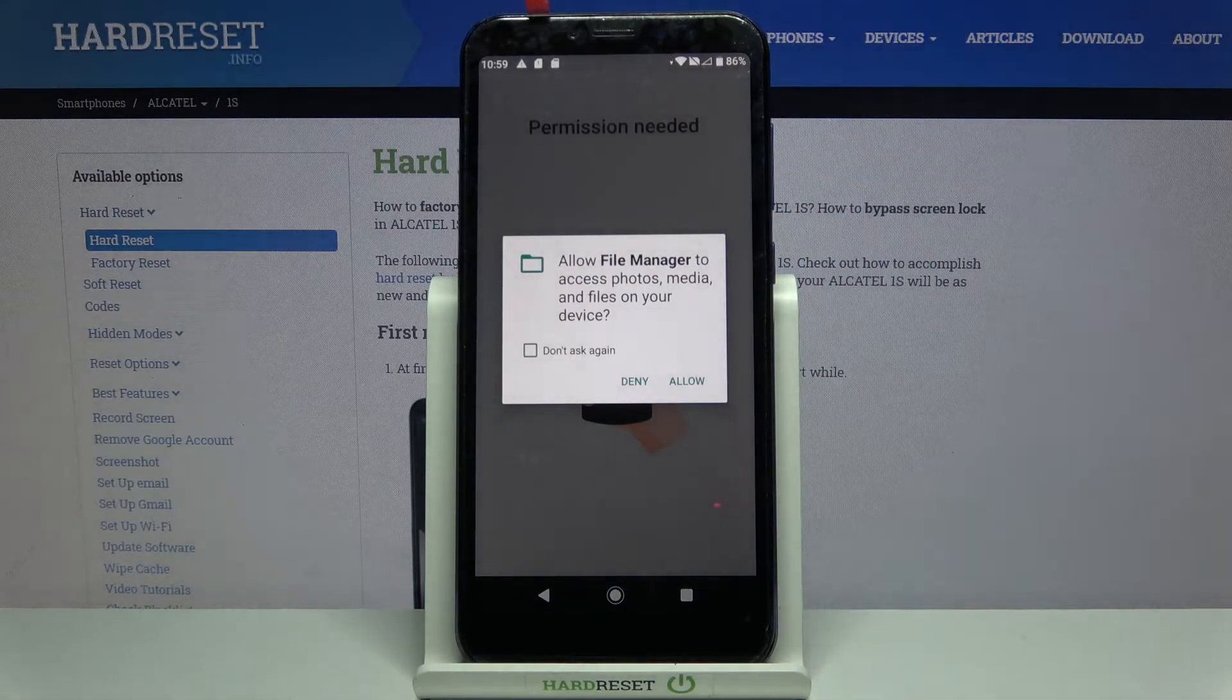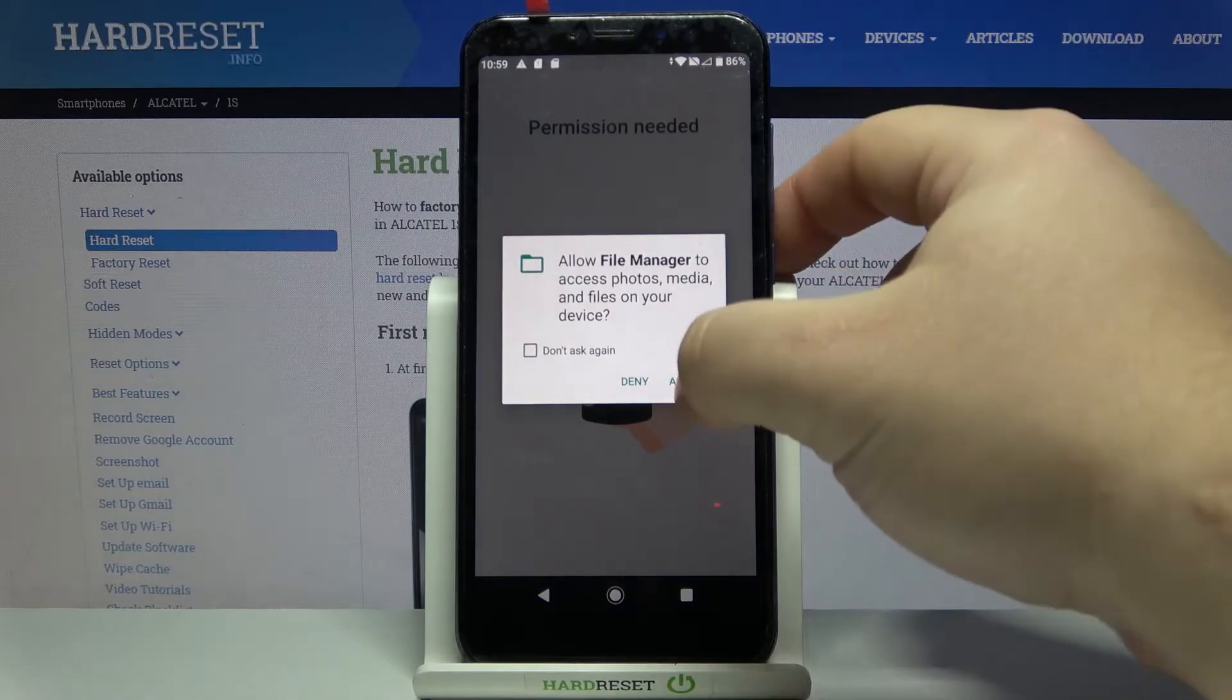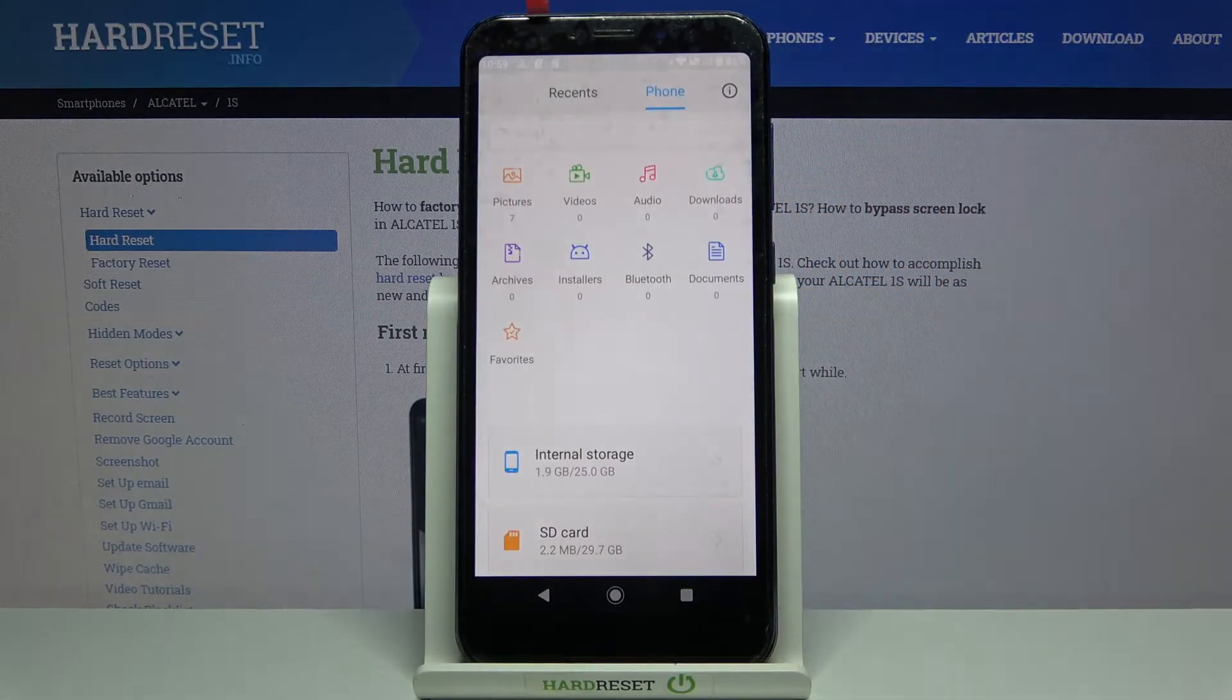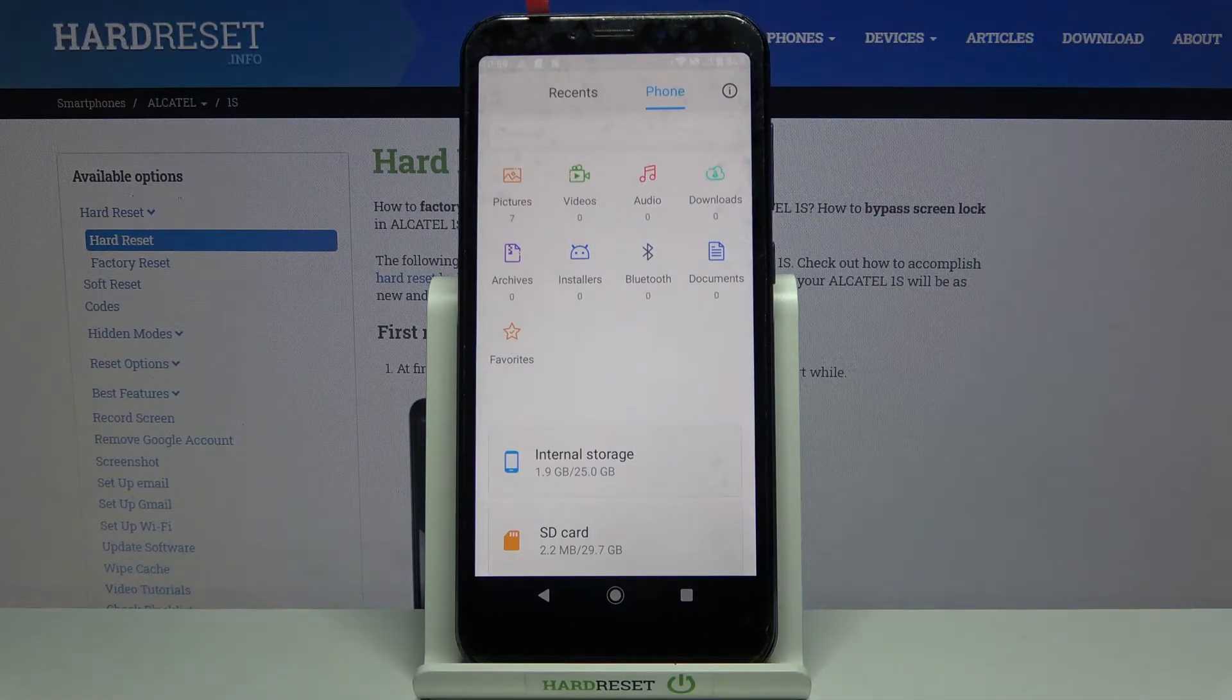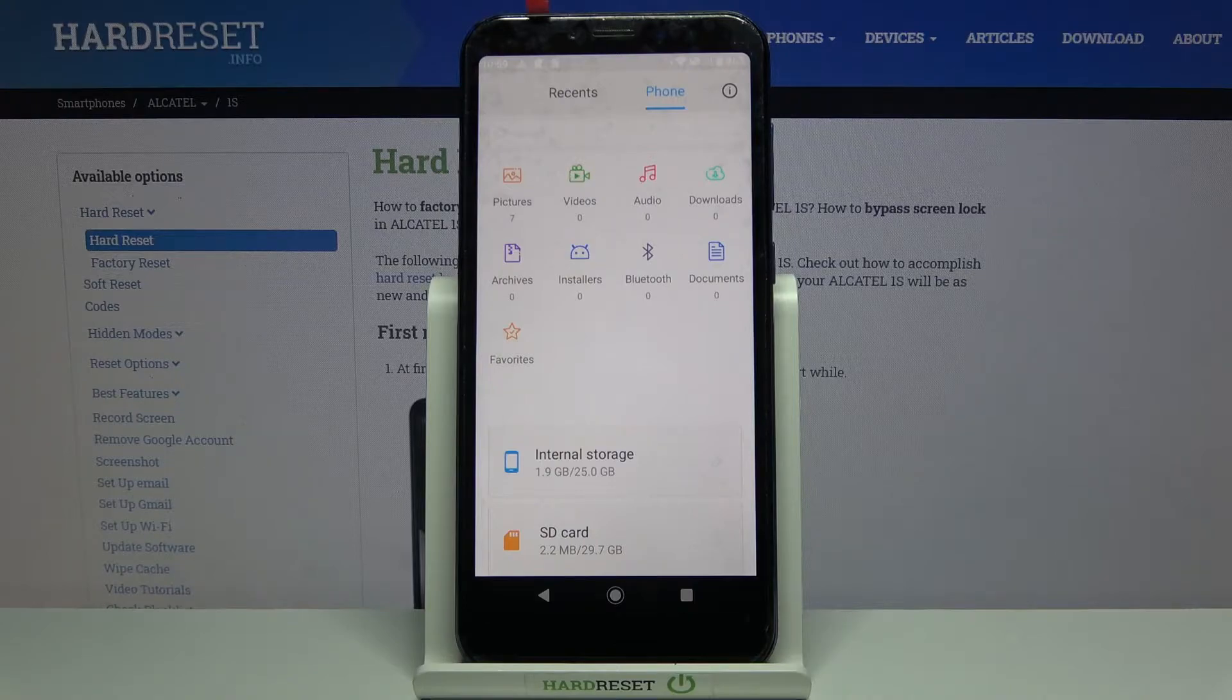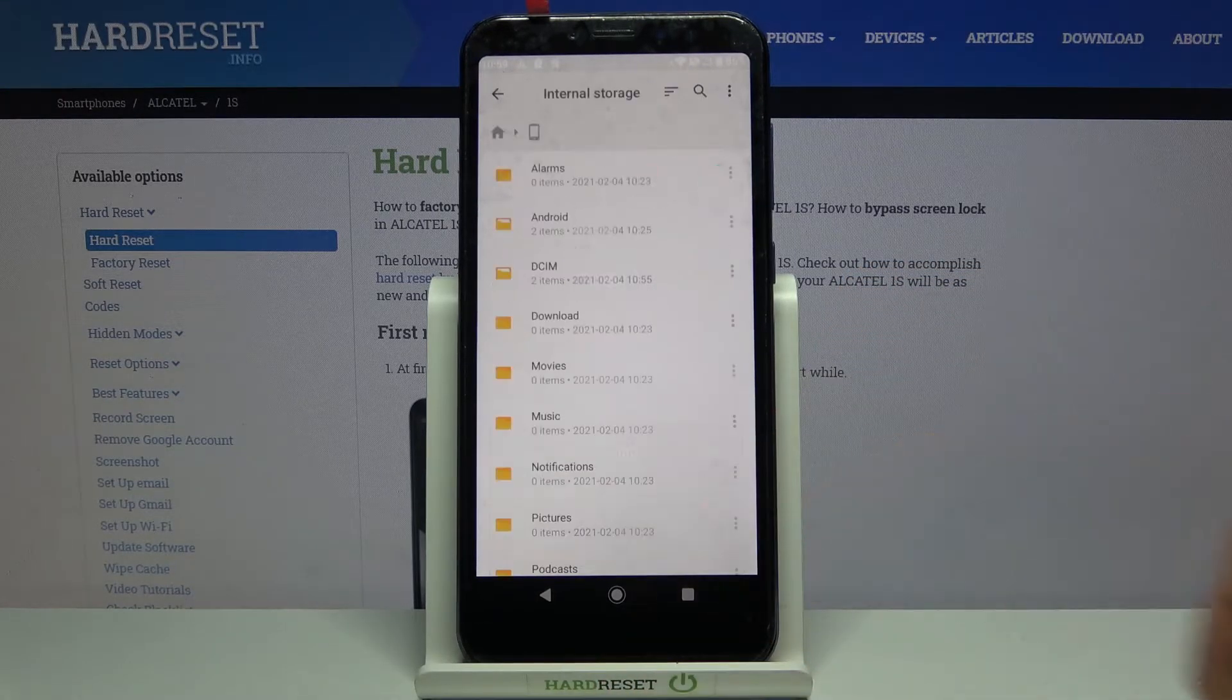Now allow the permission for the storage and now we can find the files we want to move. For example, I'm going to open the internal storage by tapping on it right here.